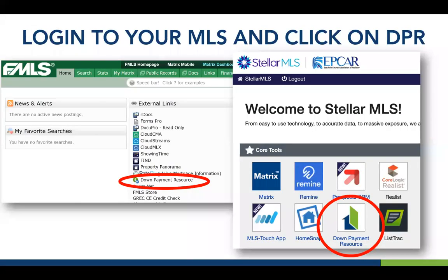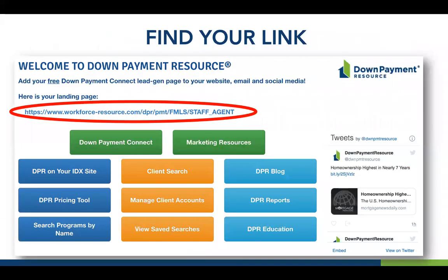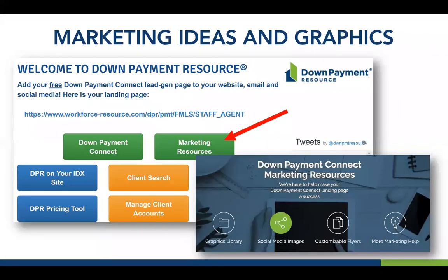If you're a member of one of these MLSs, go to your MLS dashboard — whether that's Matrix, Paragon, Flex, or whatever your MLS uses — find the Downpayment Resource link. When you click it, it takes you to your Downpayment Resource dashboard, where your free Downpayment Connect link is waiting. No upsell — it's free as part of our MLS partnership. That also comes with marketing resources including image packages, graphics, customizable flyers, video tutorials, social media training, and more.